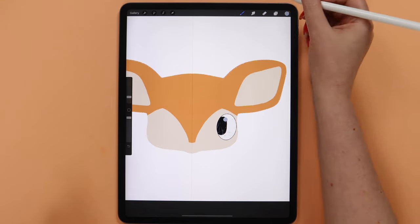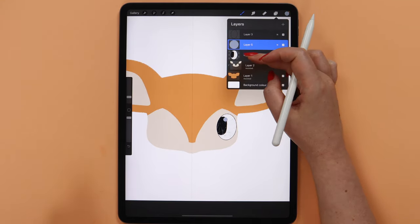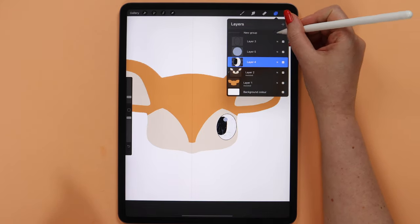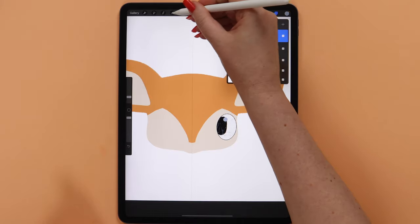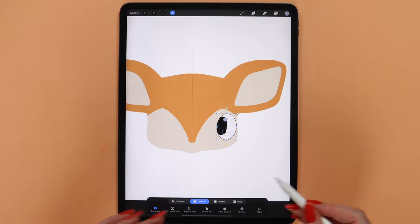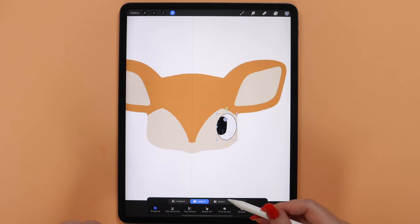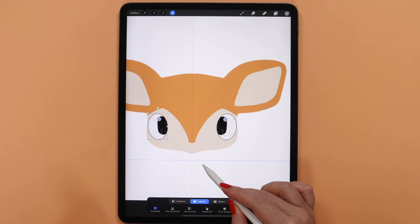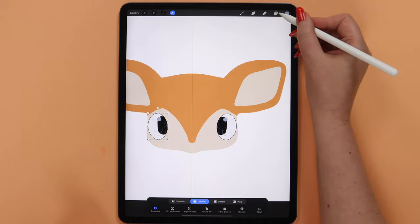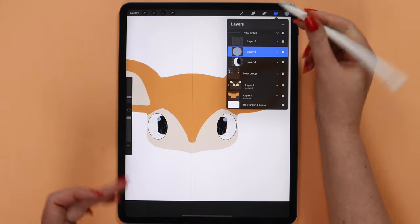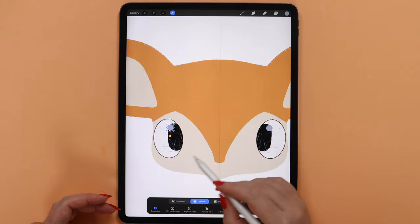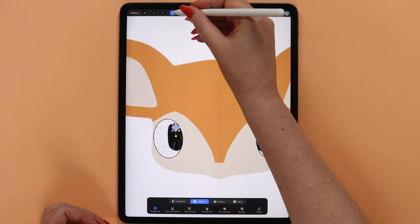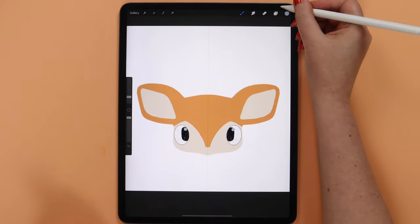The first eye is ready. I will group these three layers, duplicate this group, and as I said before, I will simply drag it to the left side. But before that, I will flip it horizontal and place it close to the edge. I will only open the group and displace the light reflection, dragging it to the right. Now both eyes are ready.